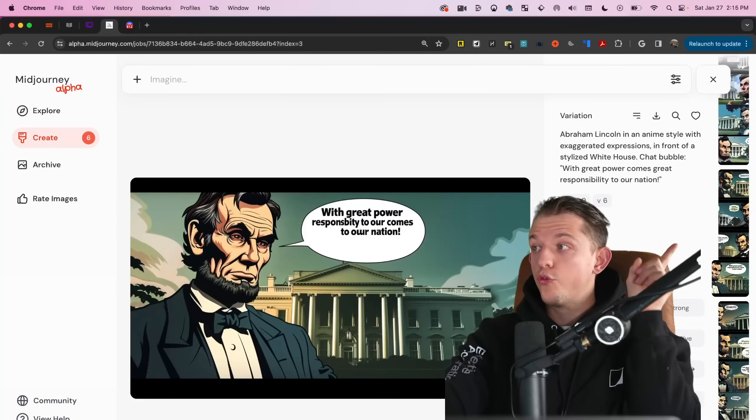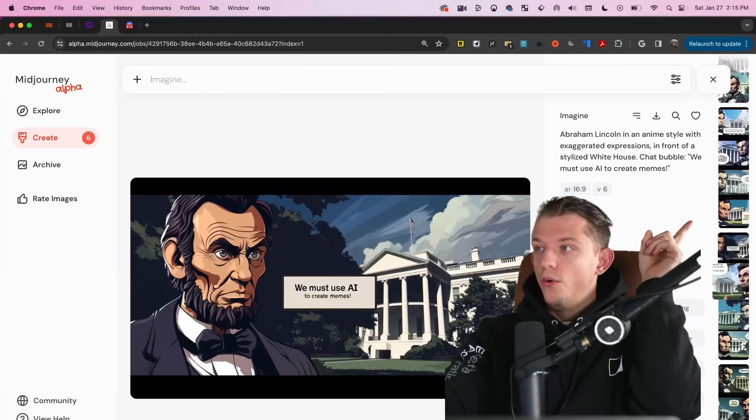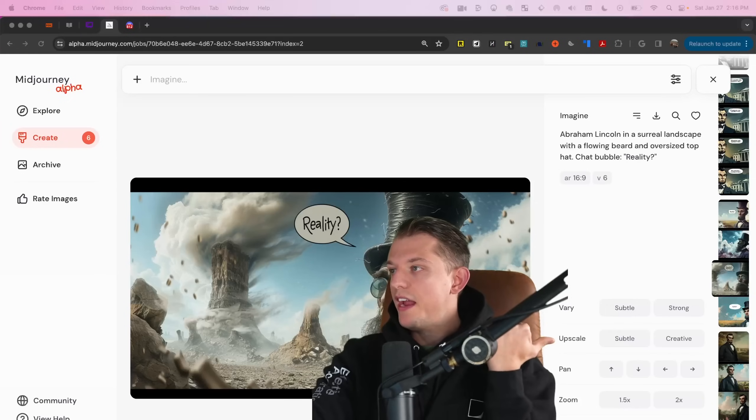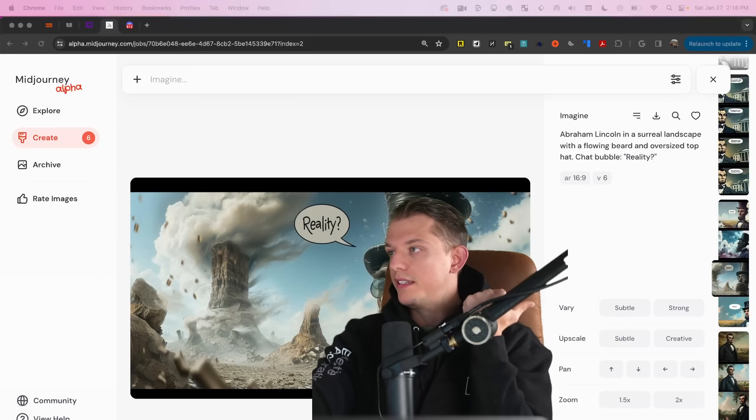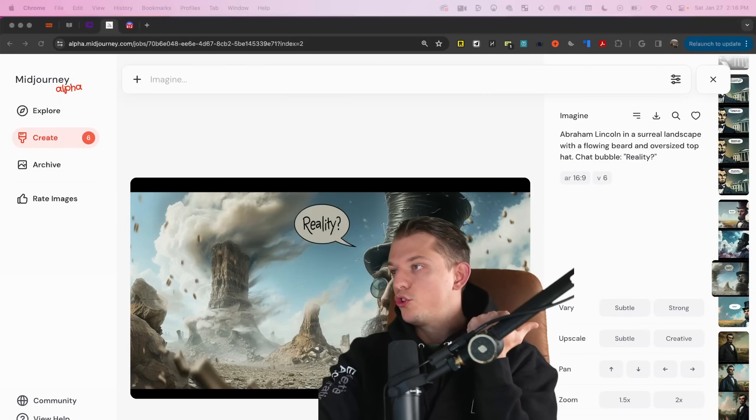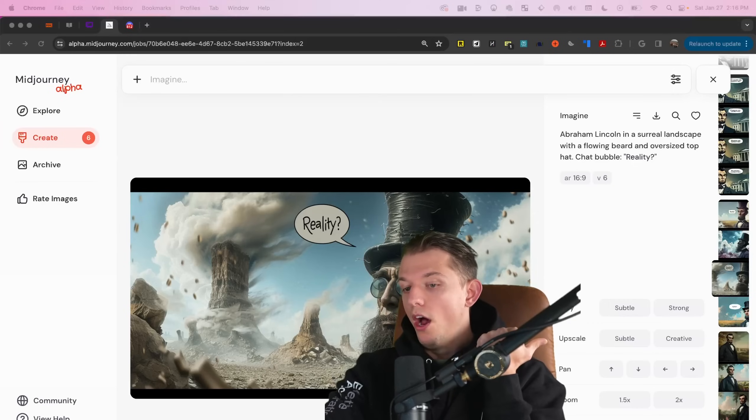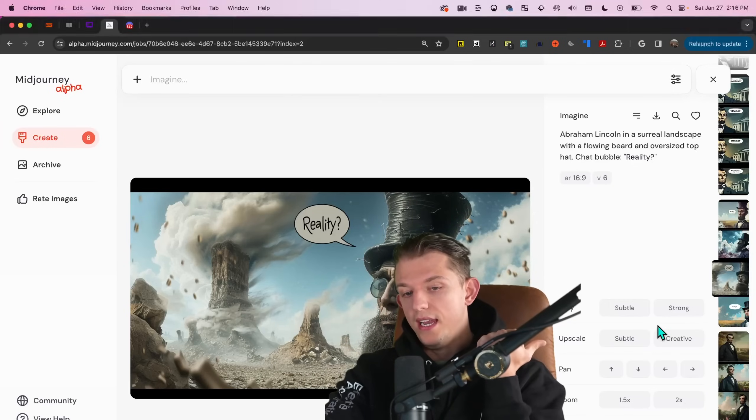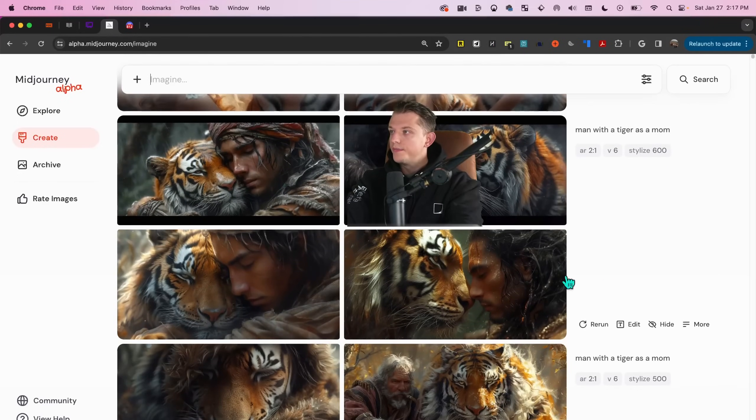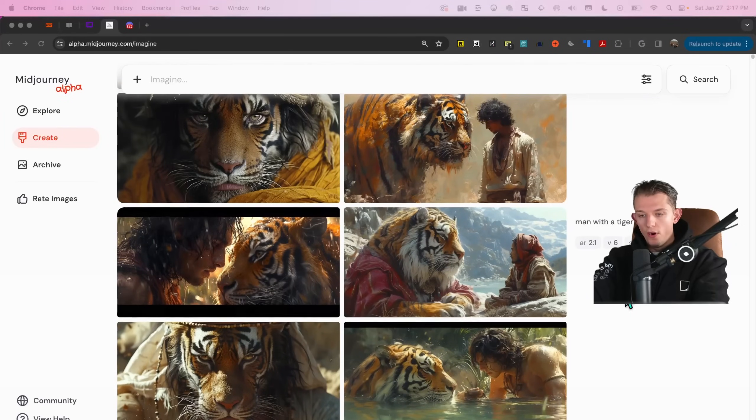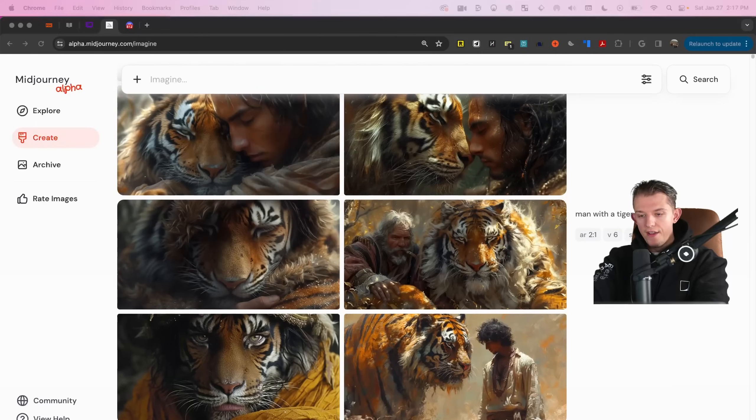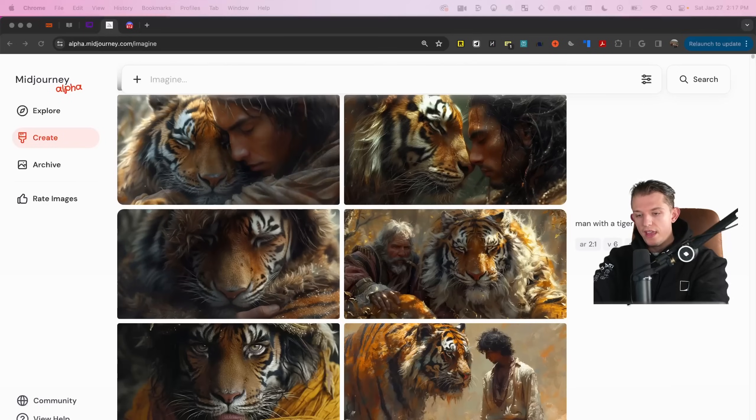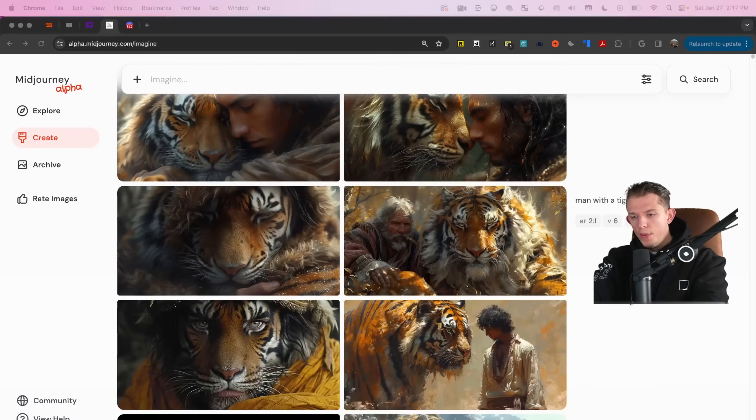It's incredibly fast and we can find any of my old images and we can very quickly use these other features. So we can vary it subtly or we can vary it strongly. We can upscale it and we can upscale subtle or we can upscale creative. I want to finish going through the different stylizes. Stylize 600. Here we have stylize 300, 400 and 500 and 600. And so it just gives them different looks almost.